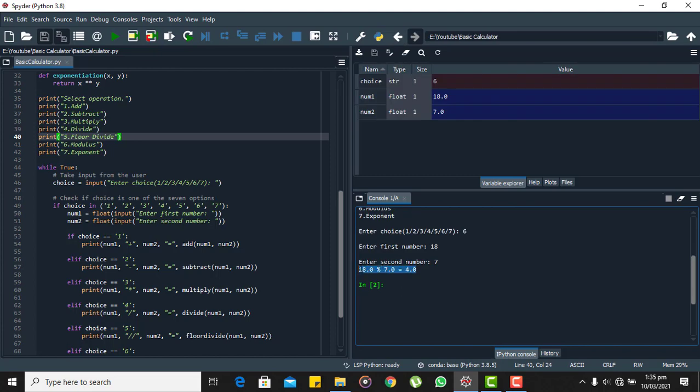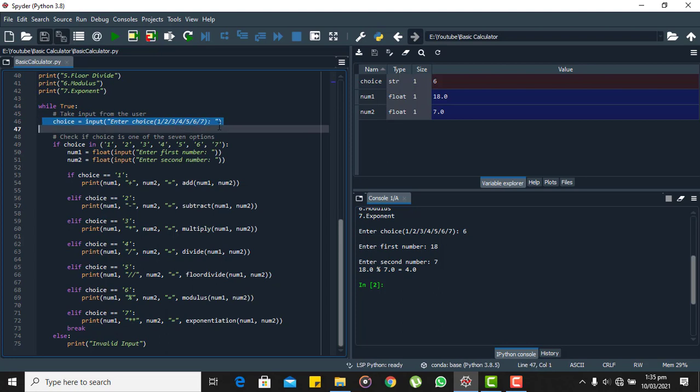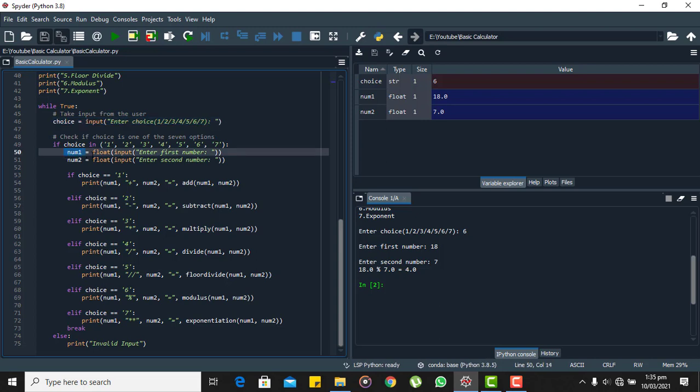For now let me explain what exactly happened here. So first of all I have entered a string to choose which operation I have to perform. Then I have entered the two numbers. Then this else-if statement executed and two numbers and the result was displayed here.